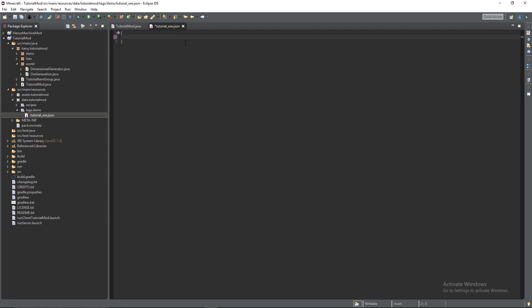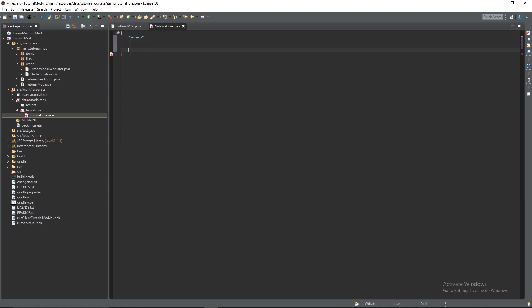So firstly there's going to be values. Open quote, colon, open square brackets and then these are the values in here that will be under the tag.